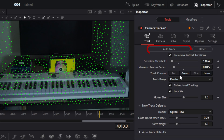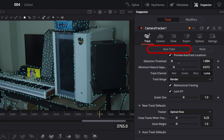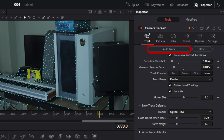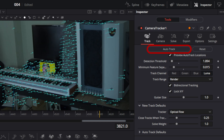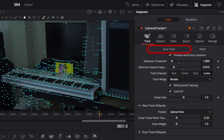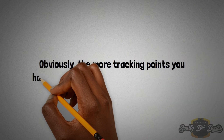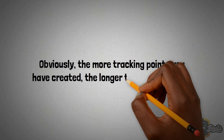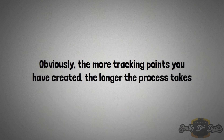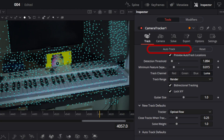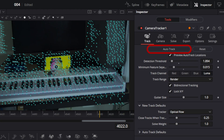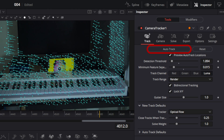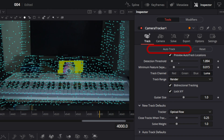Click auto track at the bottom to begin tracking. The camera tracker steps frame by frame, calculating the position of each tracking point. Obviously, the more tracking points you have created, the longer the process will take. When it gets to the end of the render range, the tracker moves backwards frame by frame to refine the existing points.